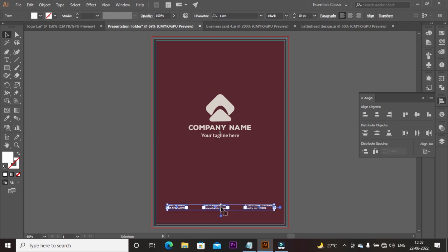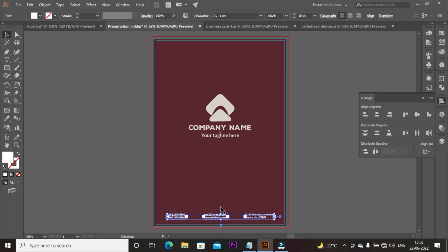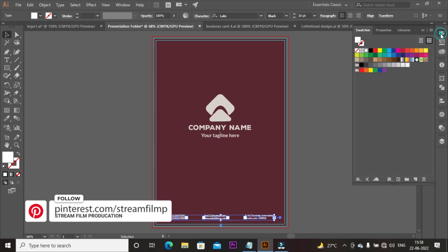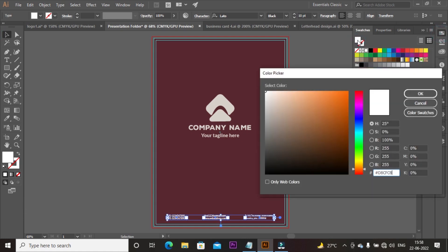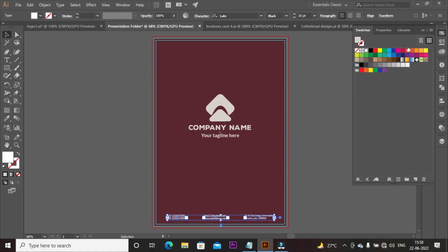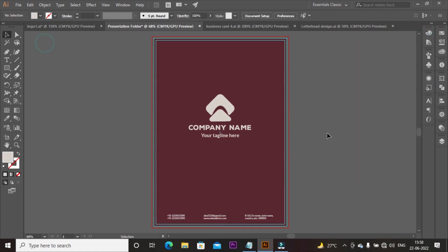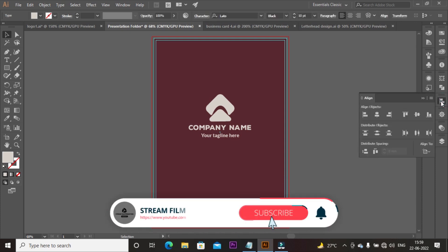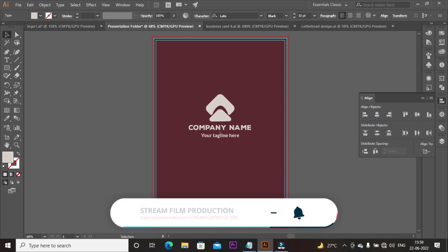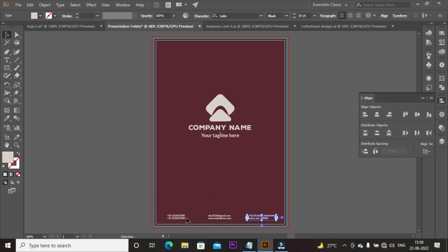Copy and place your contact details here. Use the arrow key to adjust or move down. Go to Swatches, click on fill color, paste the color code, and click OK. Align the contact details. Go to Paragraph and align the text to center.